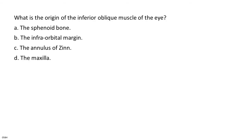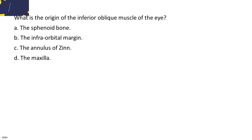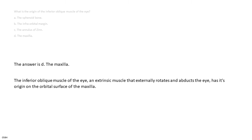What is the origin of the inferior oblique muscle of the eye? A. The sphenoid bone. B. The infraorbital margin. C. The annulus of Zinn. D. The maxilla. The answer is D, the maxilla. The inferior oblique muscle of the eye, an extrinsic muscle that externally rotates and abducts the eye, has its origin on the orbital surface of the maxilla.